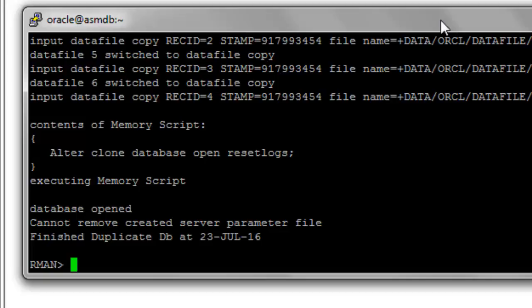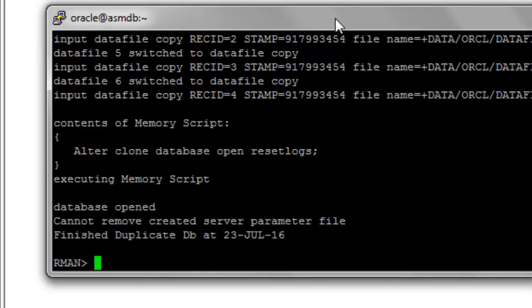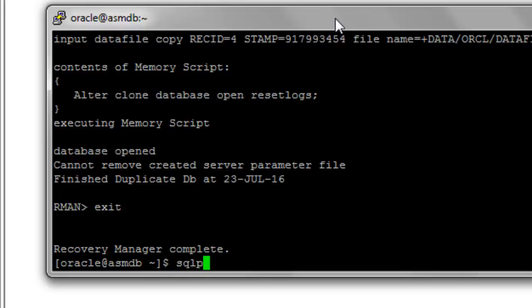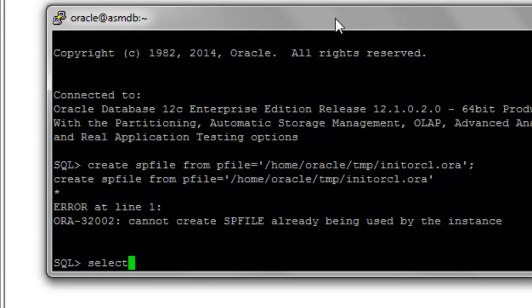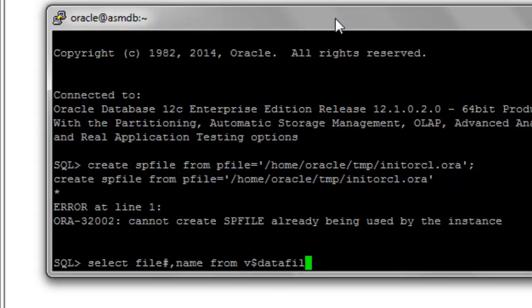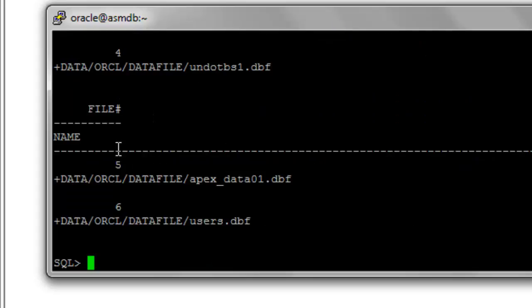The clone database has been created. We have created the clone database from the file system to ASM using the RMAN backup set. Now let's verify: select file#, name from v$datafile. These are the data files now residing in ASM storage.